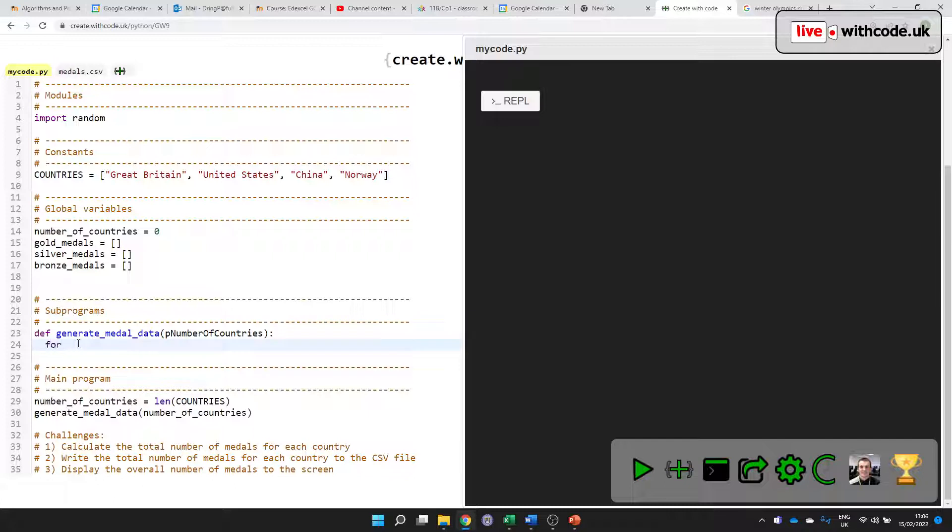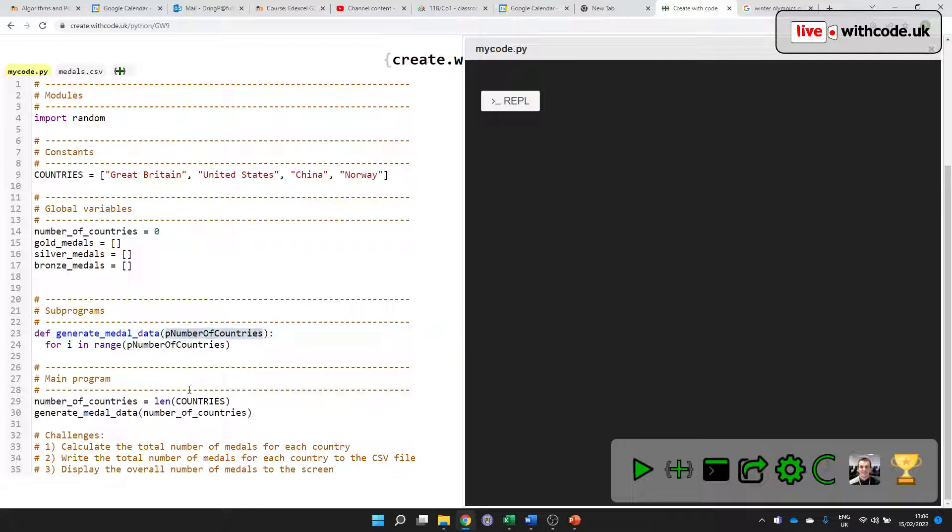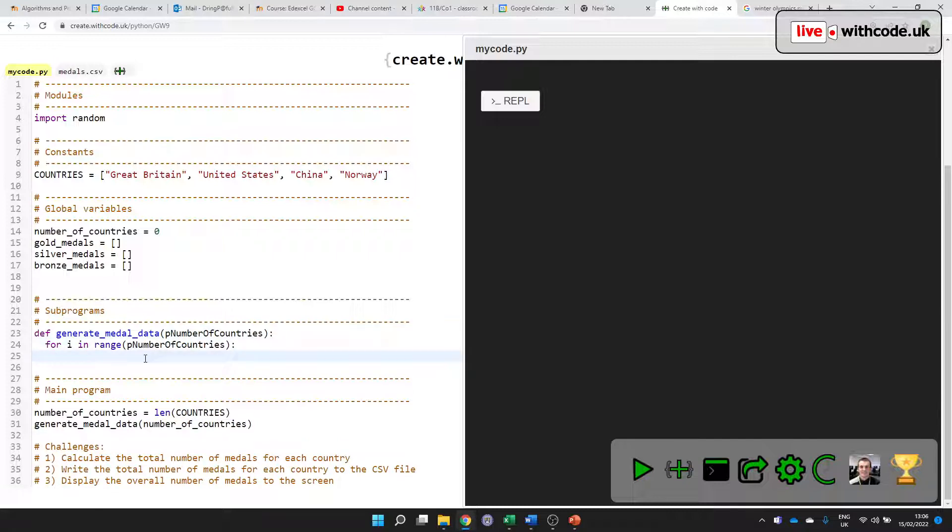So iteration is either a for loop or a while loop. I'm going to use a for loop to use i to count from zero up to just less than this number. Remember, this is a parameter. It's the value that we receive from the point where we call it.